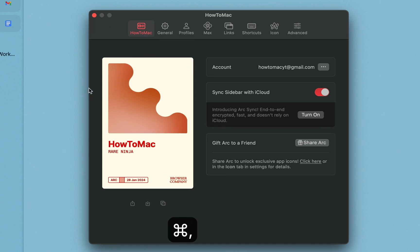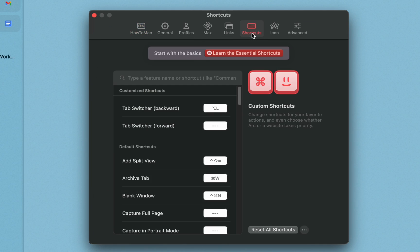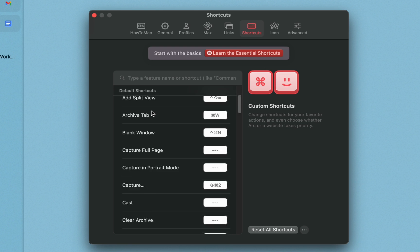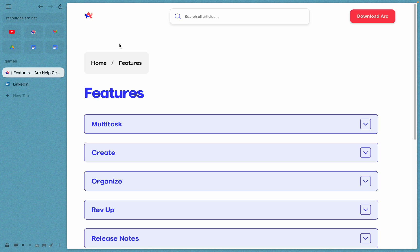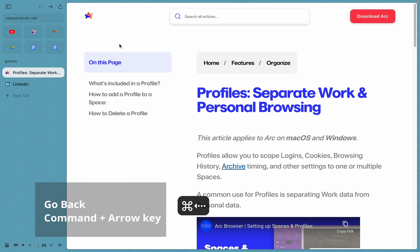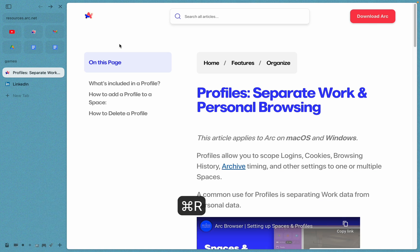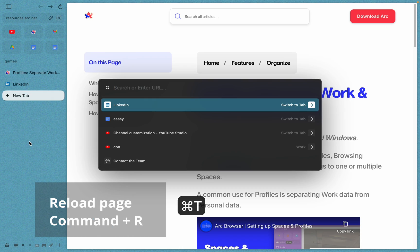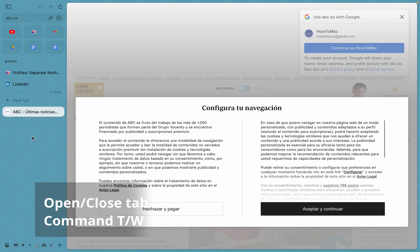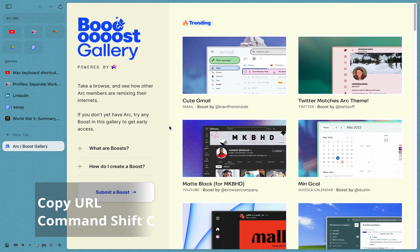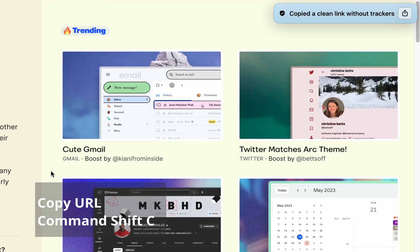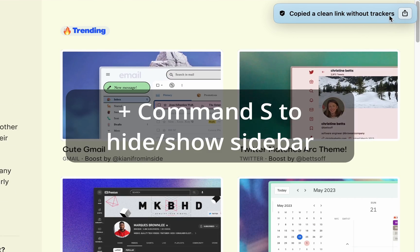Arc uses a lot of keyboard shortcuts to make using it easier, and you can go learn and change them in the settings. The ones I use the most are Command plus the arrow key to go back, Command R to reload the page, Command T and W to open and close tabs, and Command Shift C to copy a website URL.